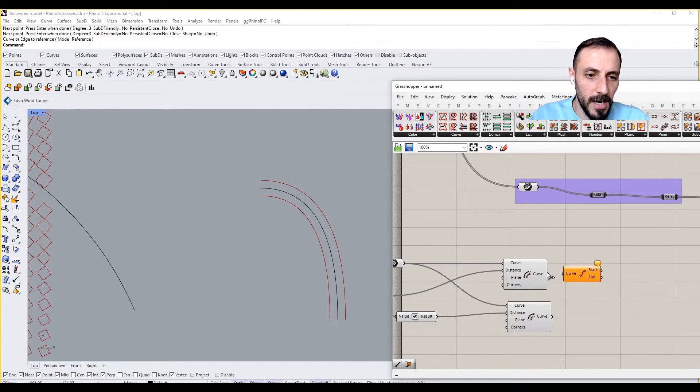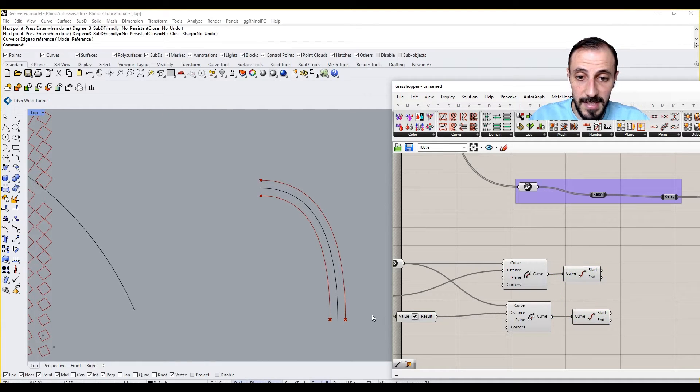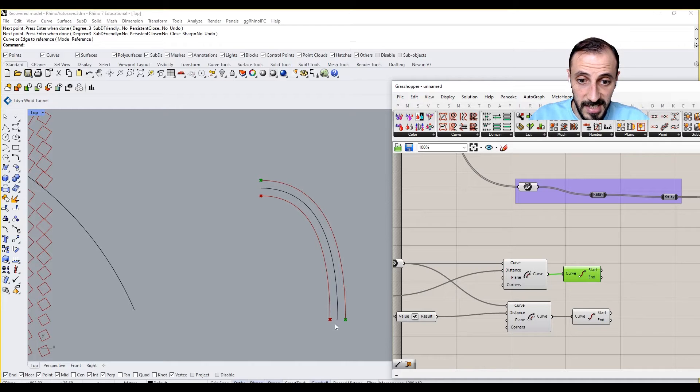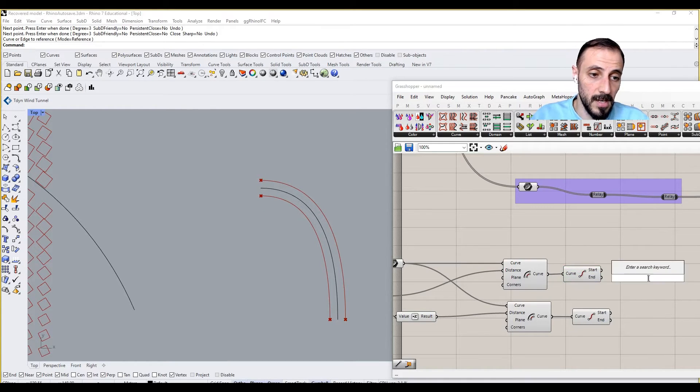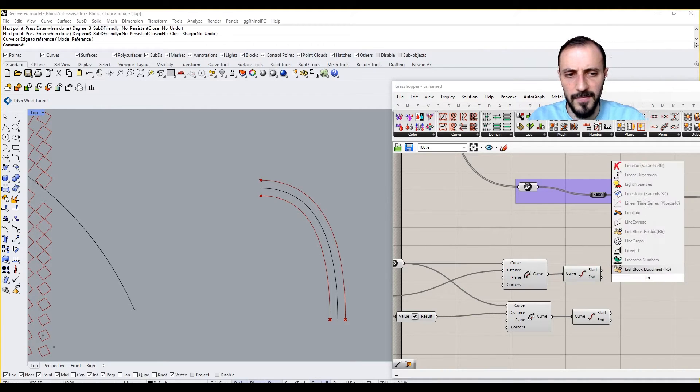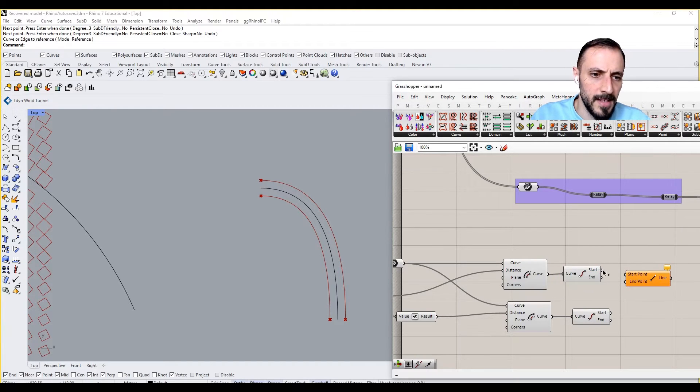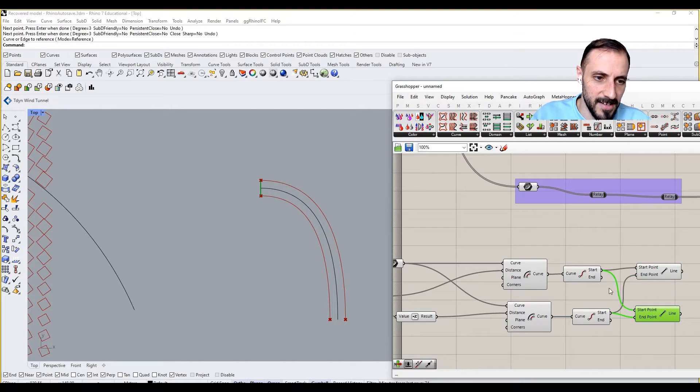So this one is going to connect to this one, and this one goes and connects to this one. How we do that: we just draw a line, start to start and end to end.